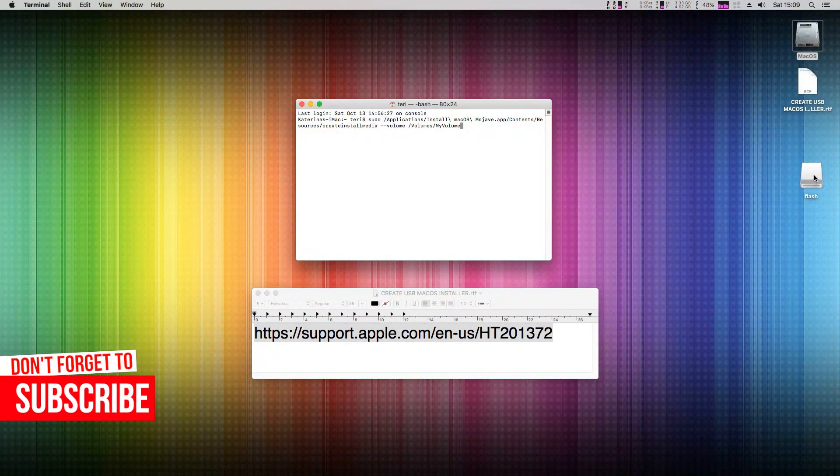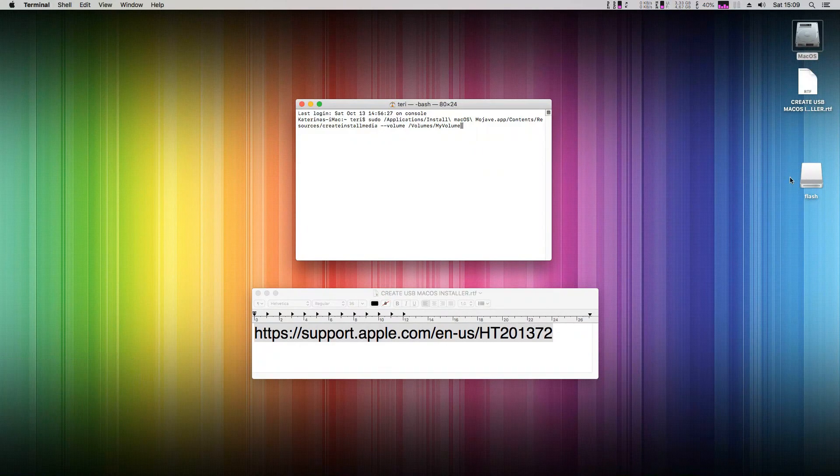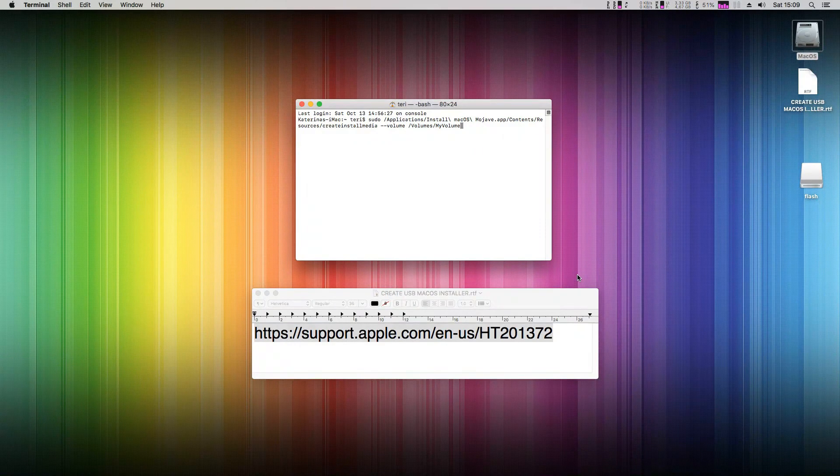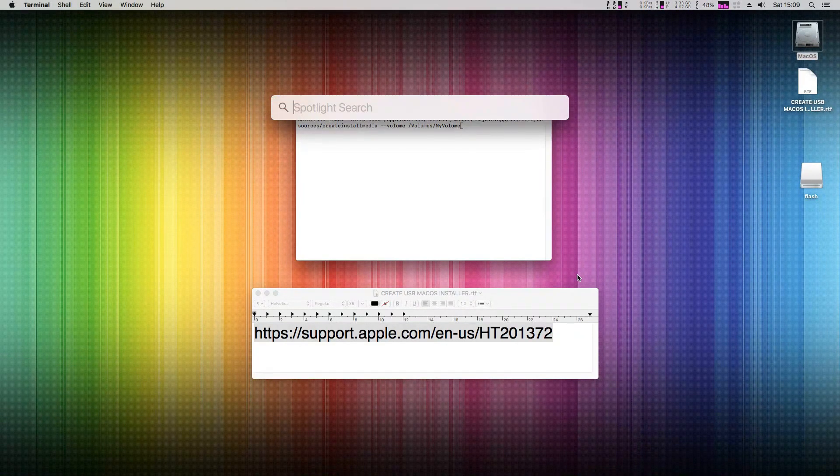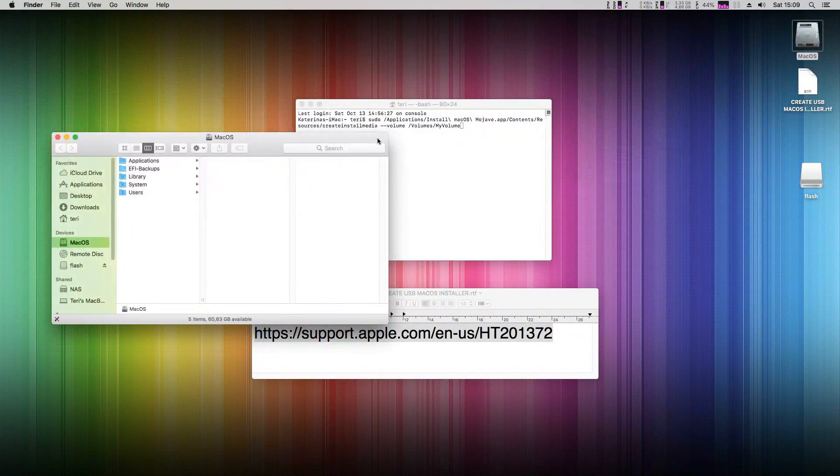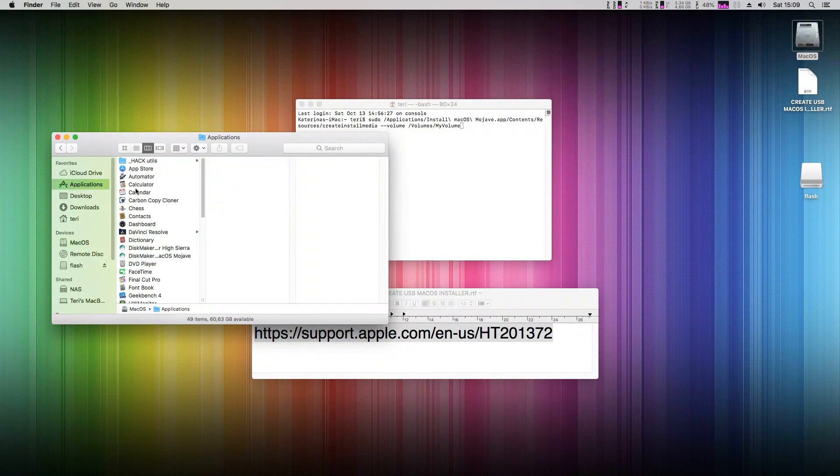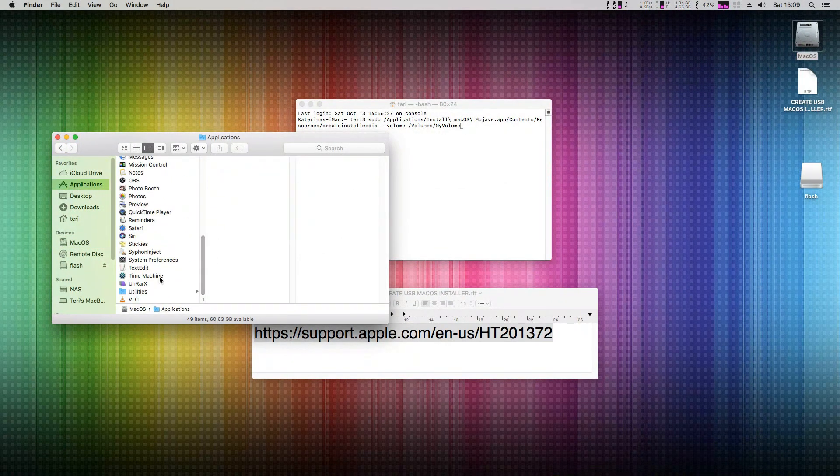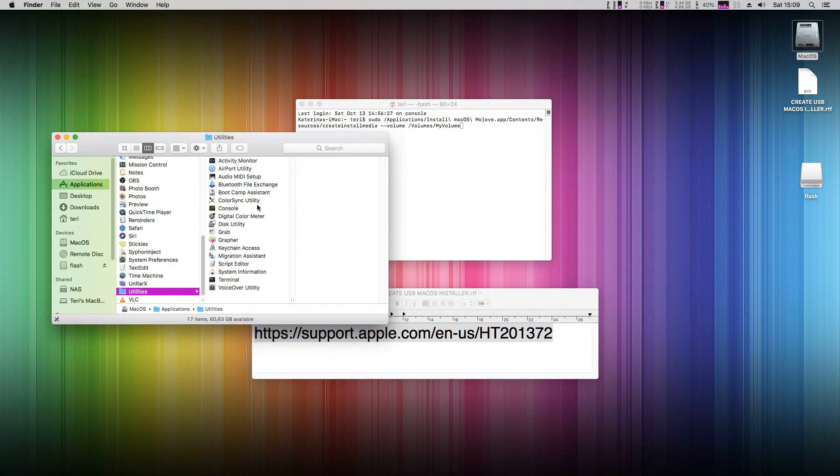Now open Disk Utility via Spotlight, or navigate again to Applications and Utilities folder and open Disk Utility.